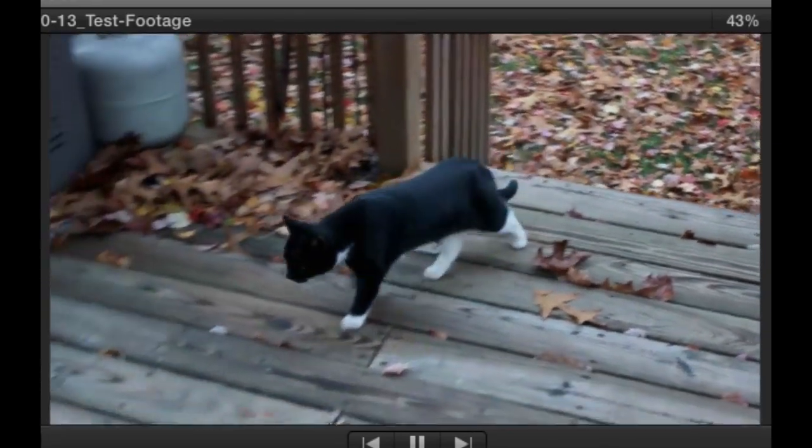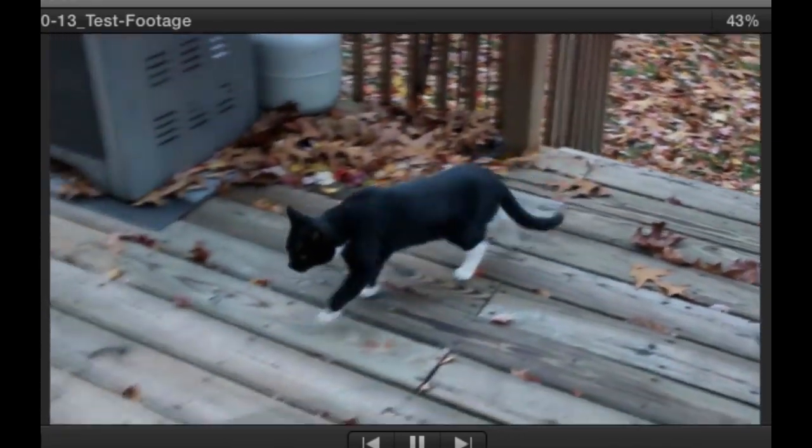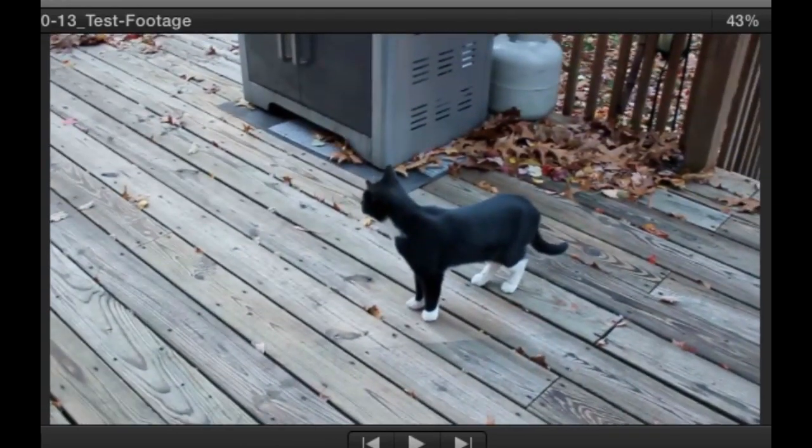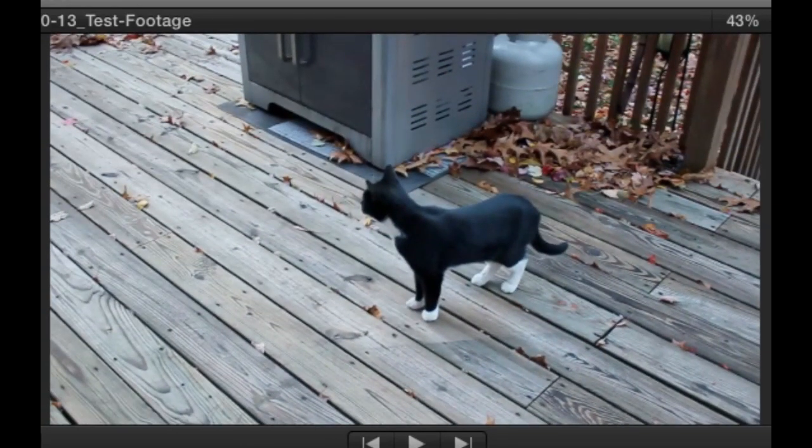And as you can see, it still has great quality and it's just a little bit slower.